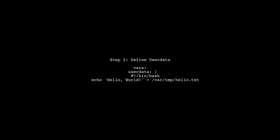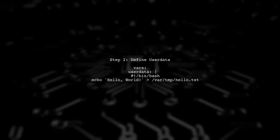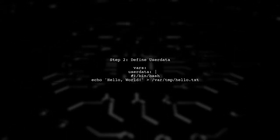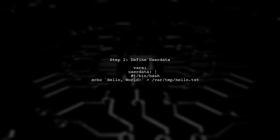First, let's define the user data in a variable. This will help us manage it easily and reference it later in our playbook.